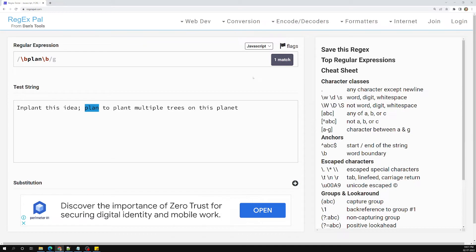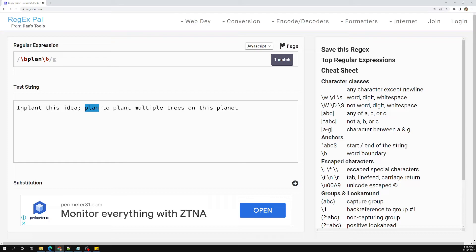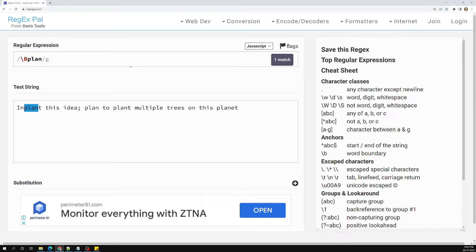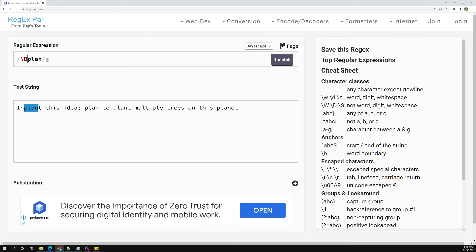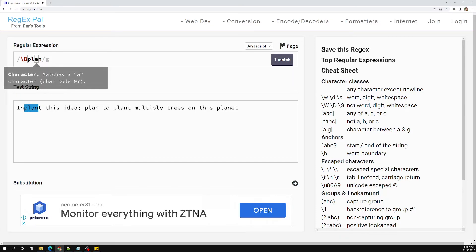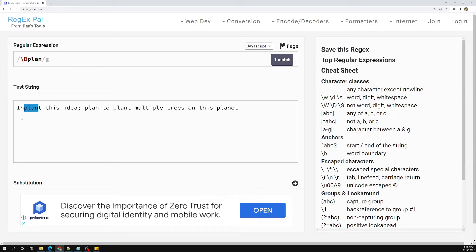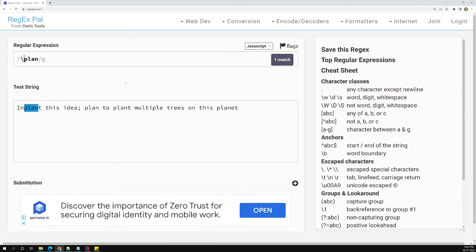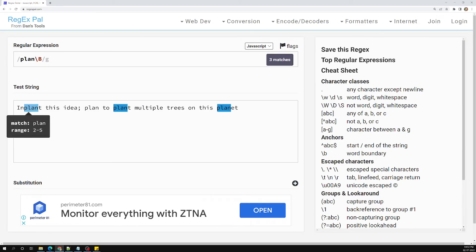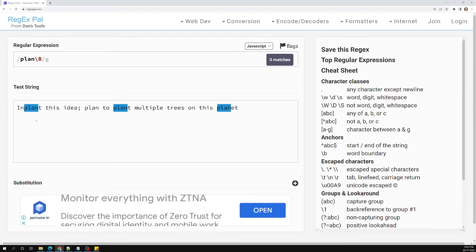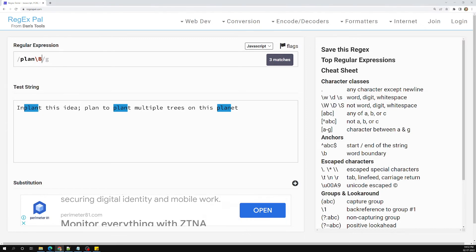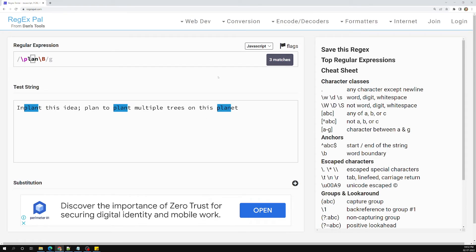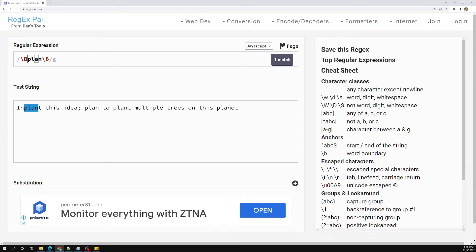The opposite is capital \B. Using \B on the left side of 'plan' means the left side must have a word character — so 'inplan' and 'iplan' match, but standalone 'plan' and 'planet' do not. If I use \B on the right side, words like 'planet' and 'plant' match because 't' and 'et' provide a word character boundary on the right. With \B on both sides, only 'plan' fully surrounded by word characters will match.